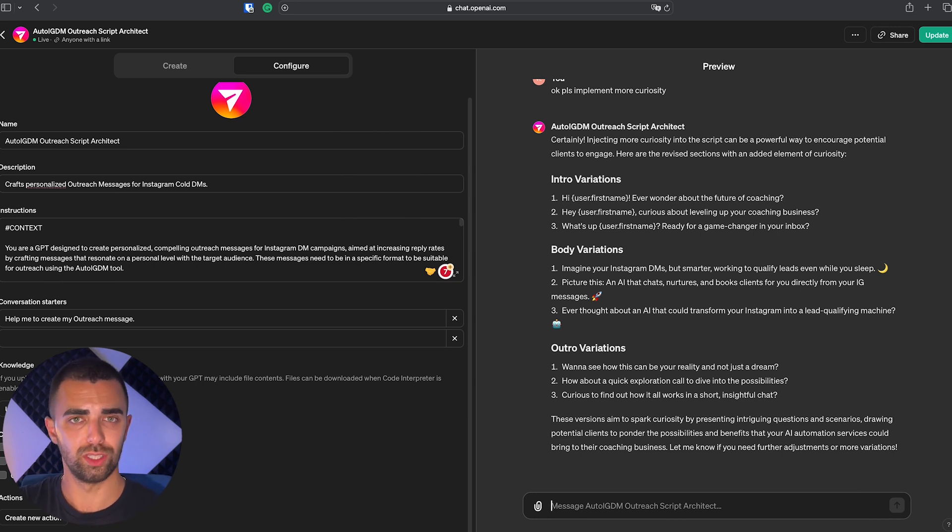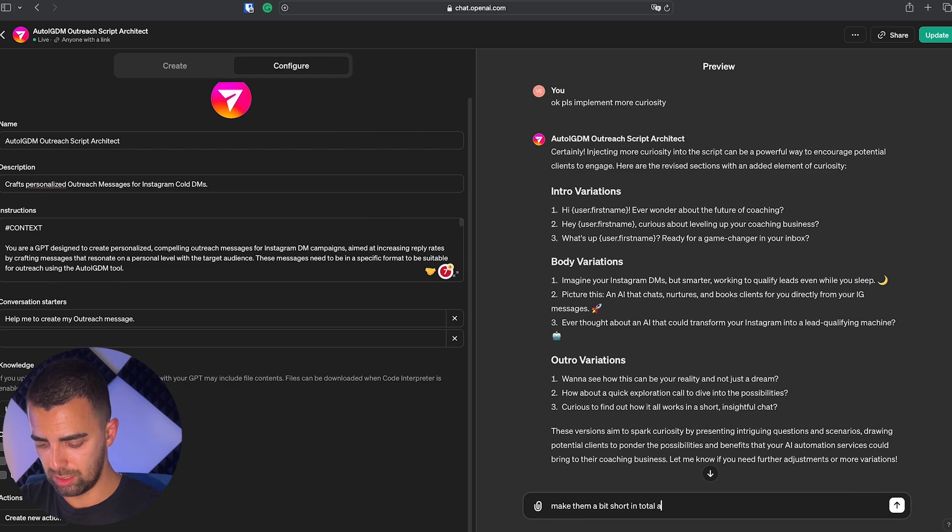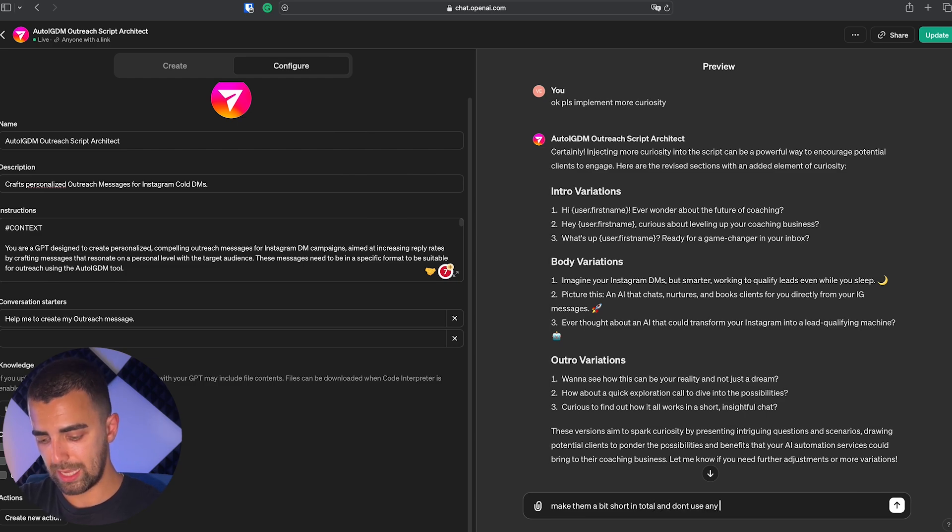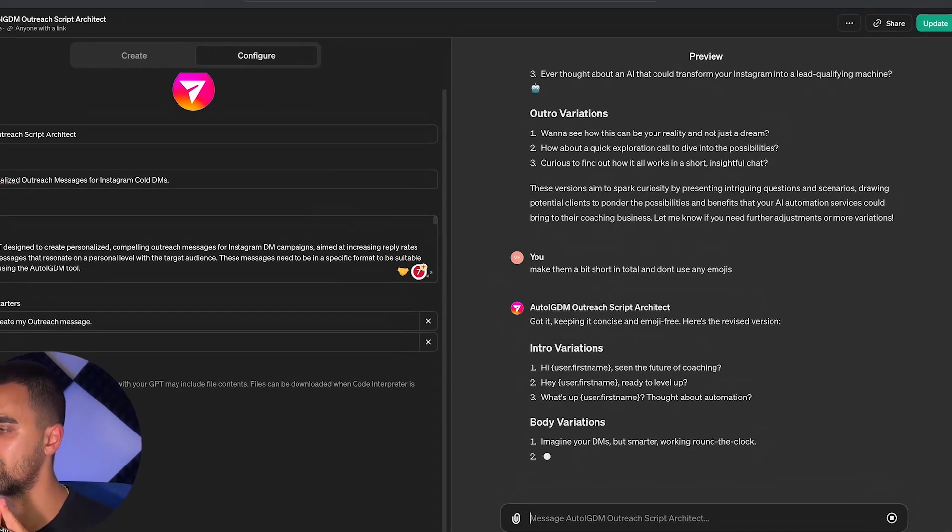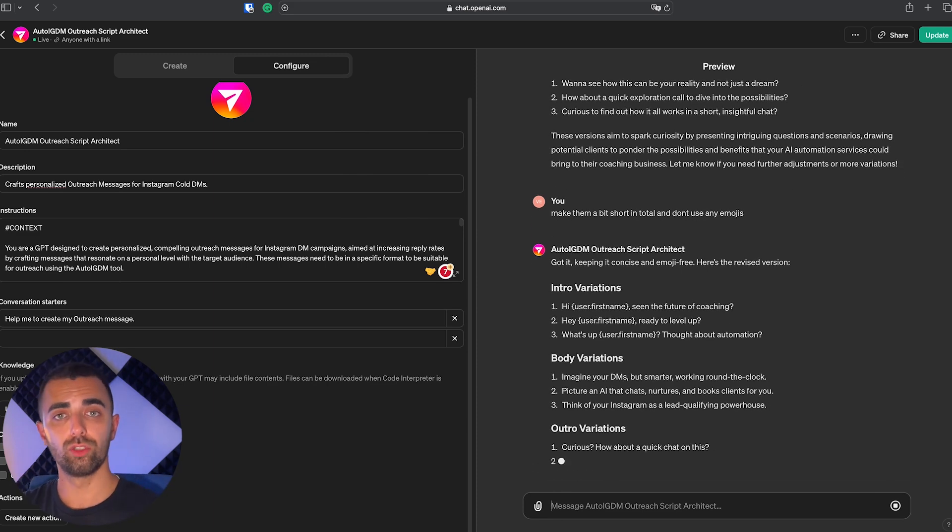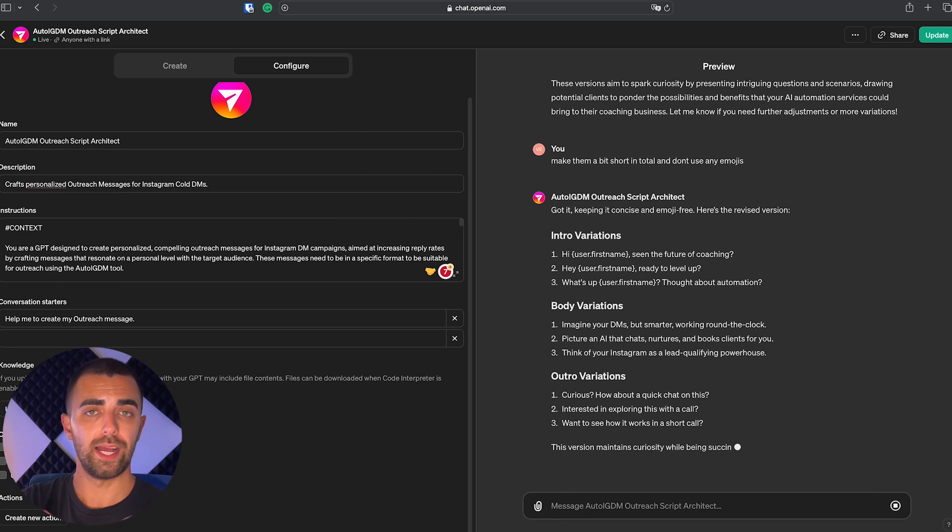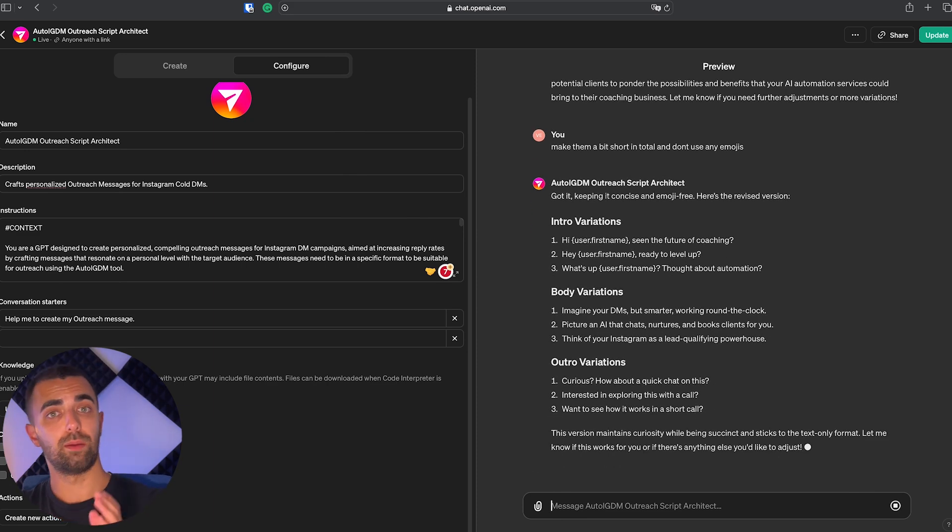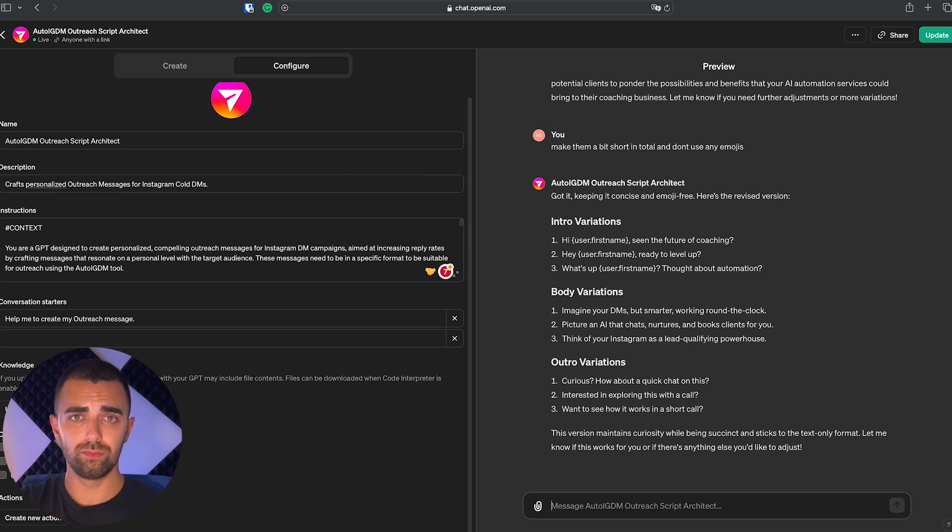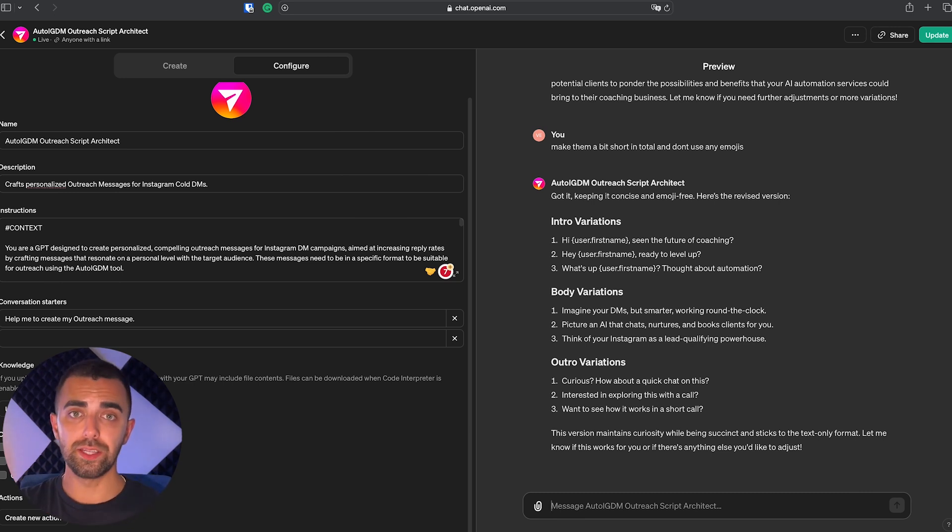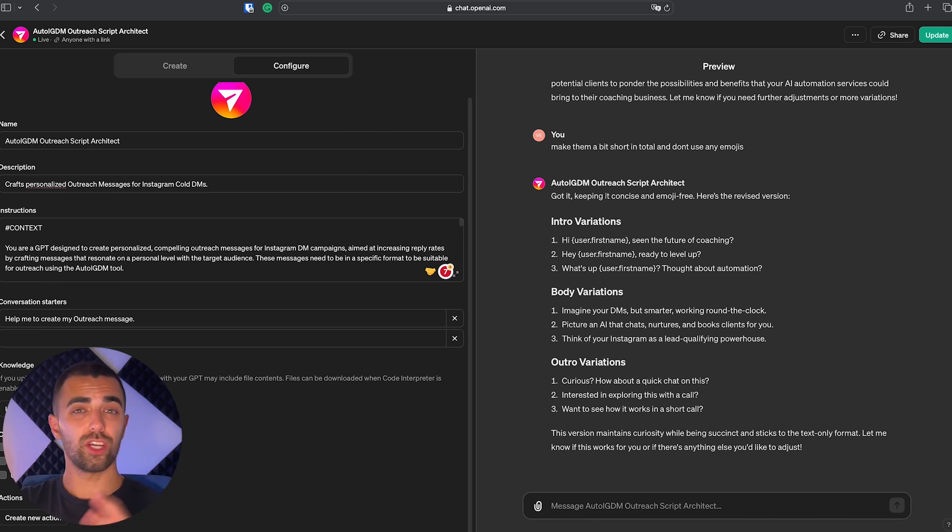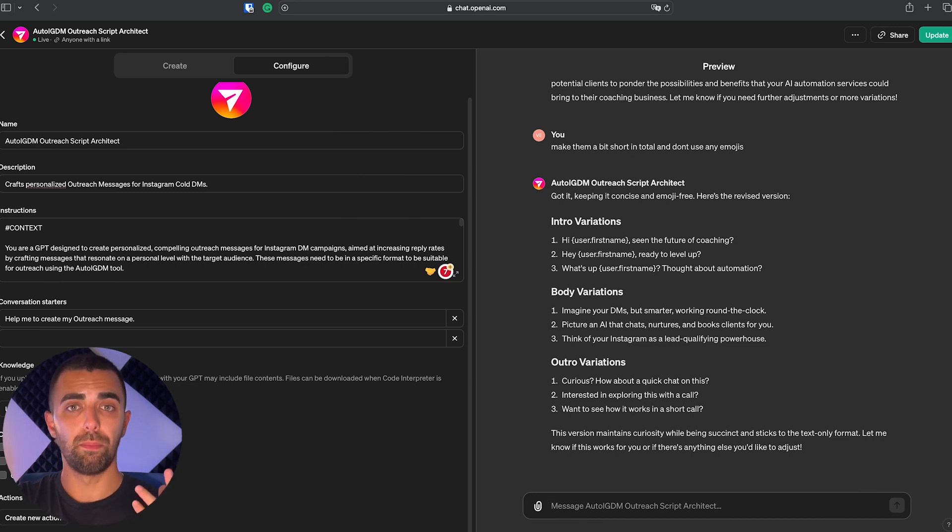And for my taste these outreach messages are a little bit too long. Let's see what it does after I give it new advice. Make them a bit shorter in total and don't use any emojis. Now it's going to create three new examples for us without emojis and shorter. And so on. You can make them longer, you can implement your offer. The opportunities are limitless and you can use this custom GPT anytime you don't have any inspiration or you don't know which outreach message to use, just to get ideas and to craft a perfect outreach message for your business and for your campaign to use on Instagram cold DMs.